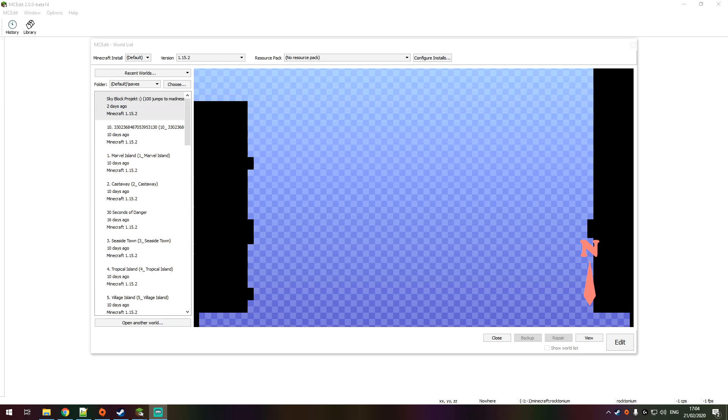What's up guys, welcome back to the channel. My name is Dean, aka the Blue Crusader, and today I'm going to be showing you how to use MCEdit 2.0.